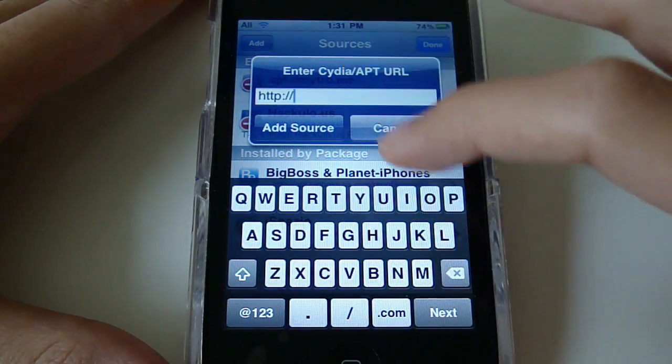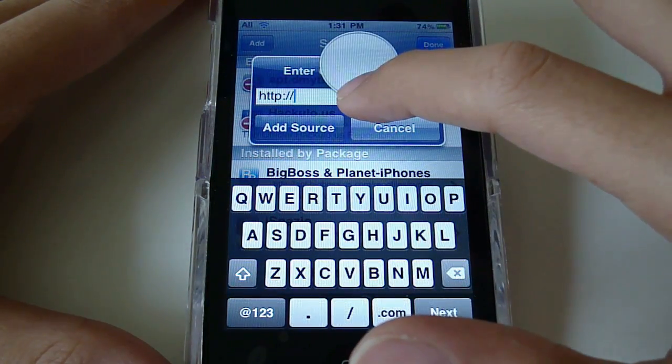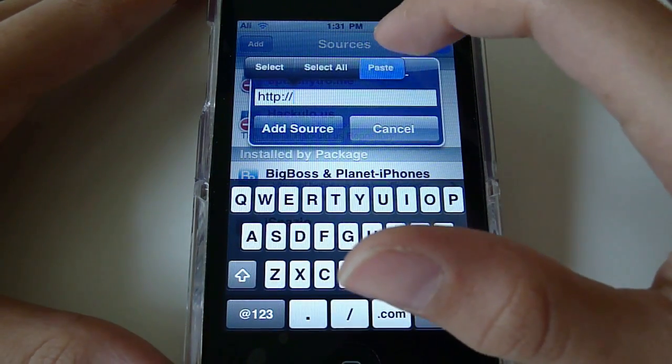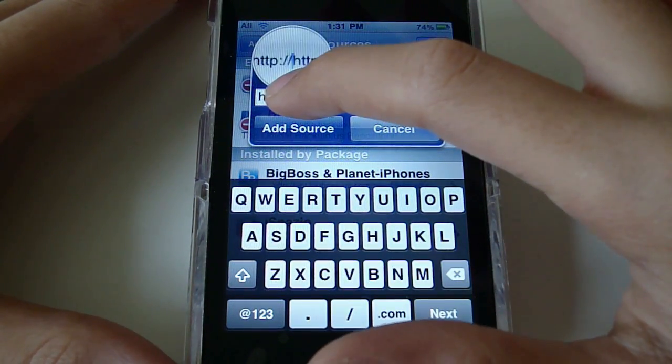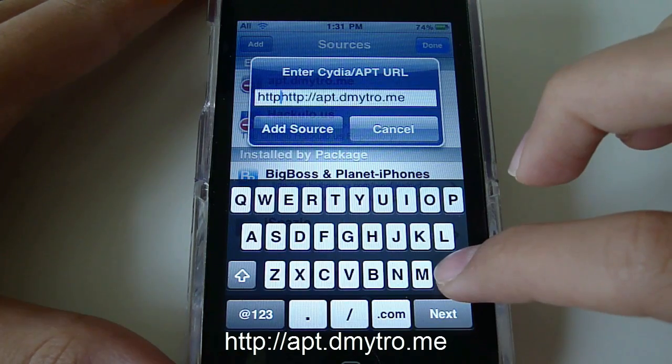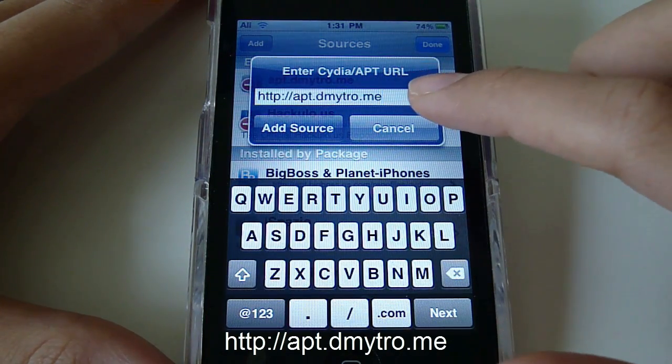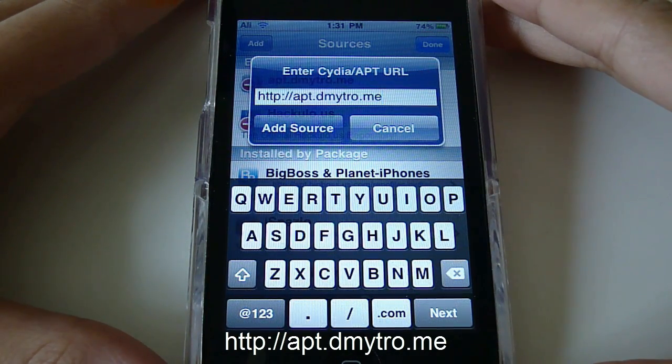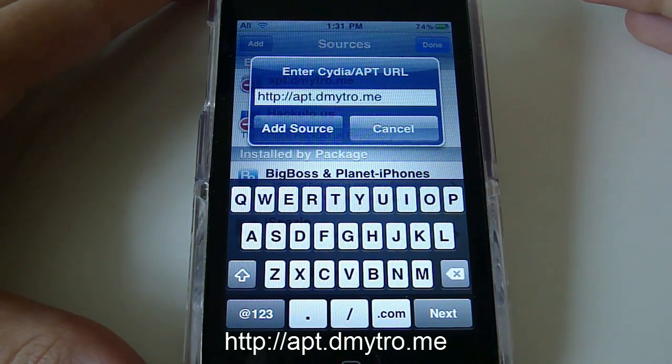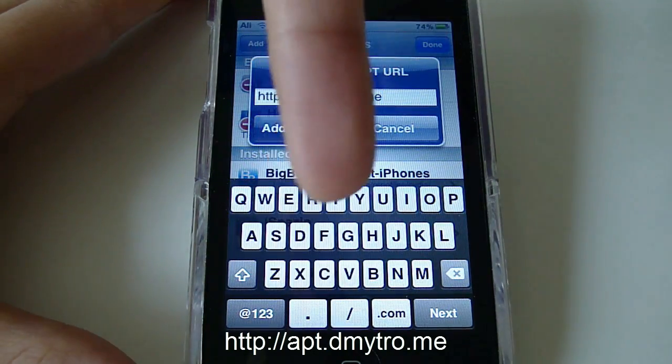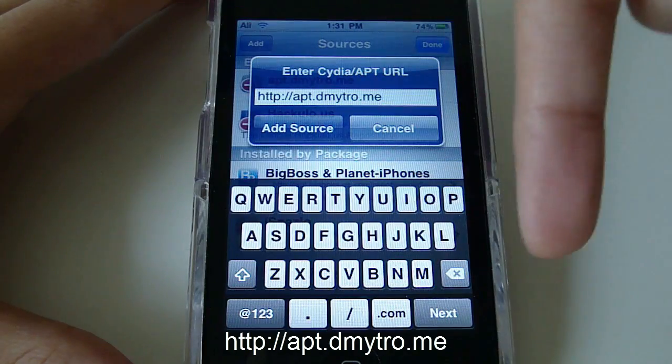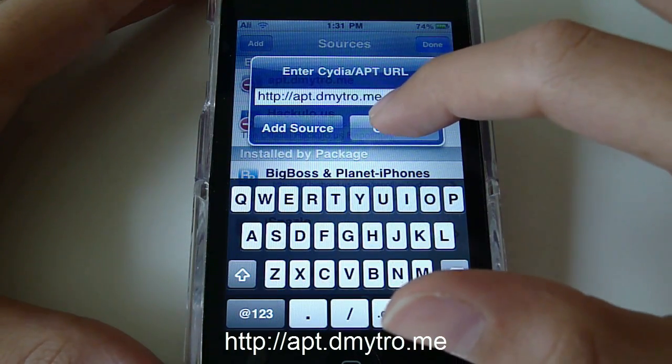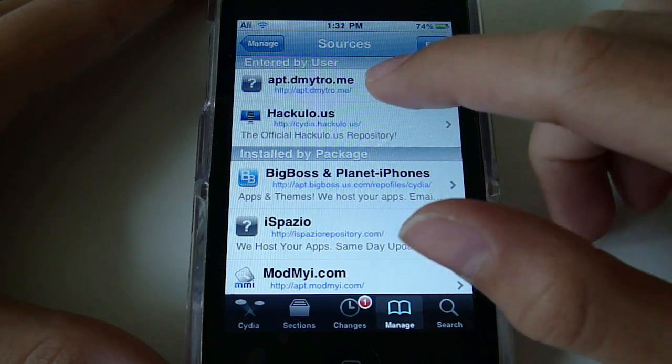And you're going to add the source. I'm going to paste it here because I already have copied it from somewhere else. You're going to go ahead and add that source which is apt.dmytro.me. You can also see it on the bottom right now. Right here. Okay, you're going to add that source. So I'm not going to add it because I already have added it. Then you're going to hit Done.